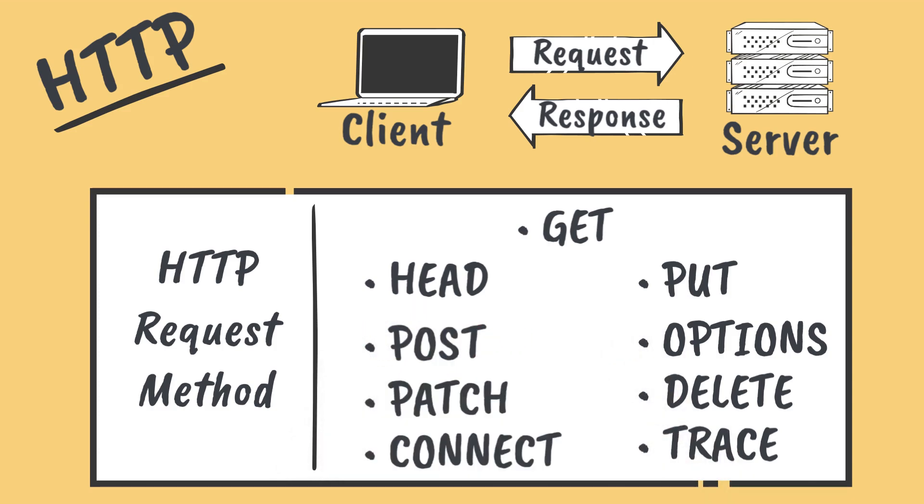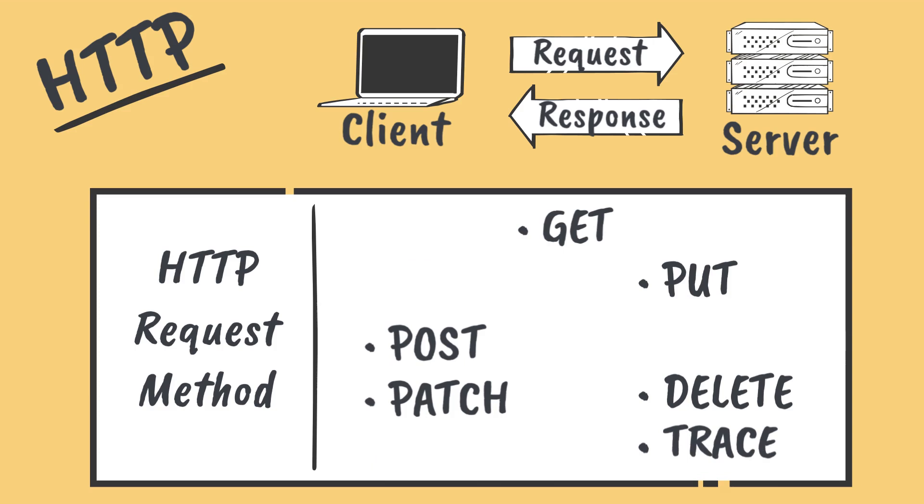If the task of memorizing each one of these verbs and what they mean in the context of HTTP seems daunting to you, then you're in luck, because in reality, there are really only a few of these that are actually used commonly. Let's take a look at these.